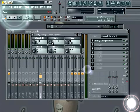The ratio sets the amount of compression. A 1 to 1 ratio means that for every 1 dB above the threshold, 1 dB will pass. So if it is 10 dB above the threshold, 10 dB will pass. If the ratio is set to 5 to 1, then for every 5 dB above the threshold, only 1 will pass.